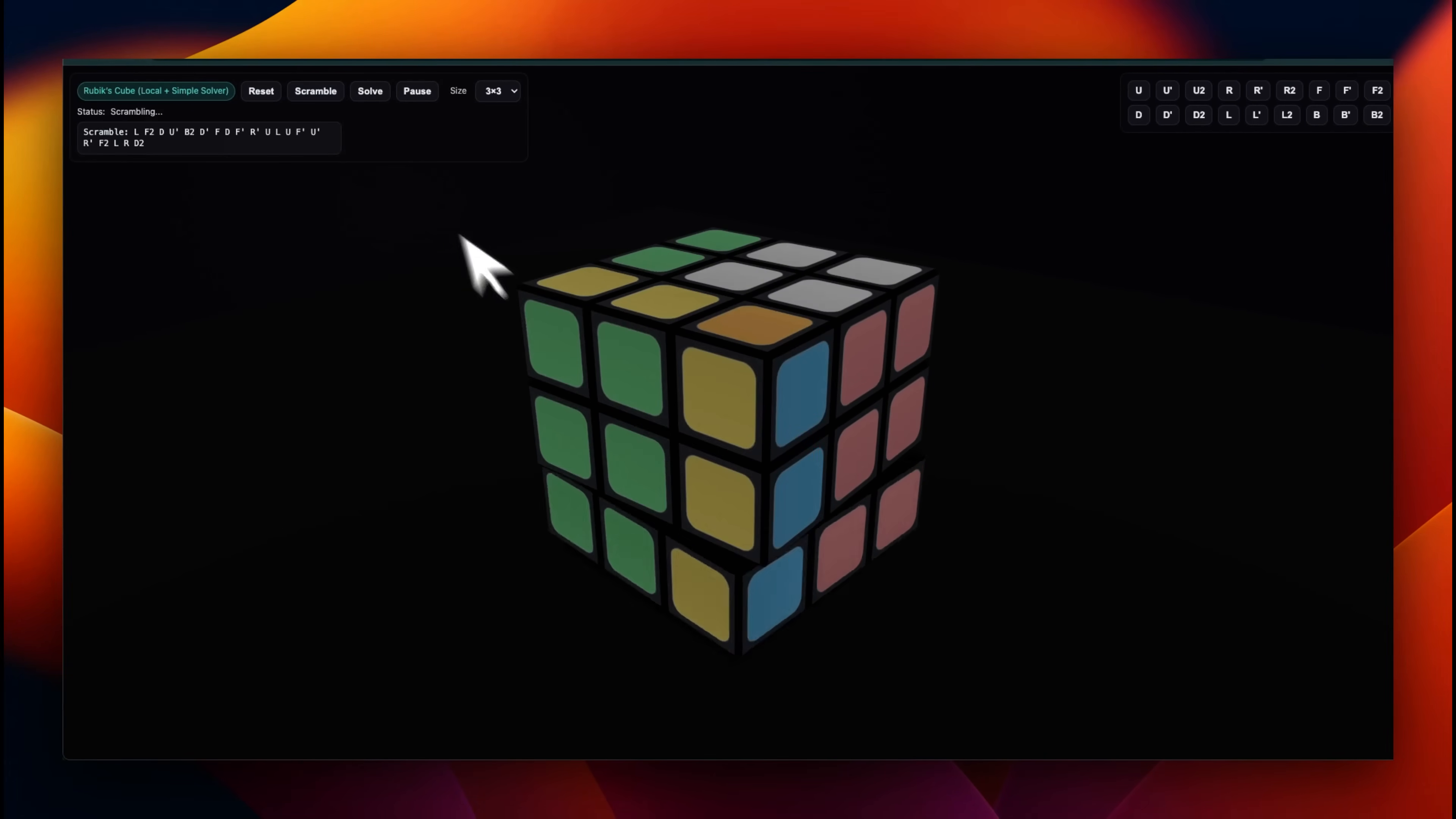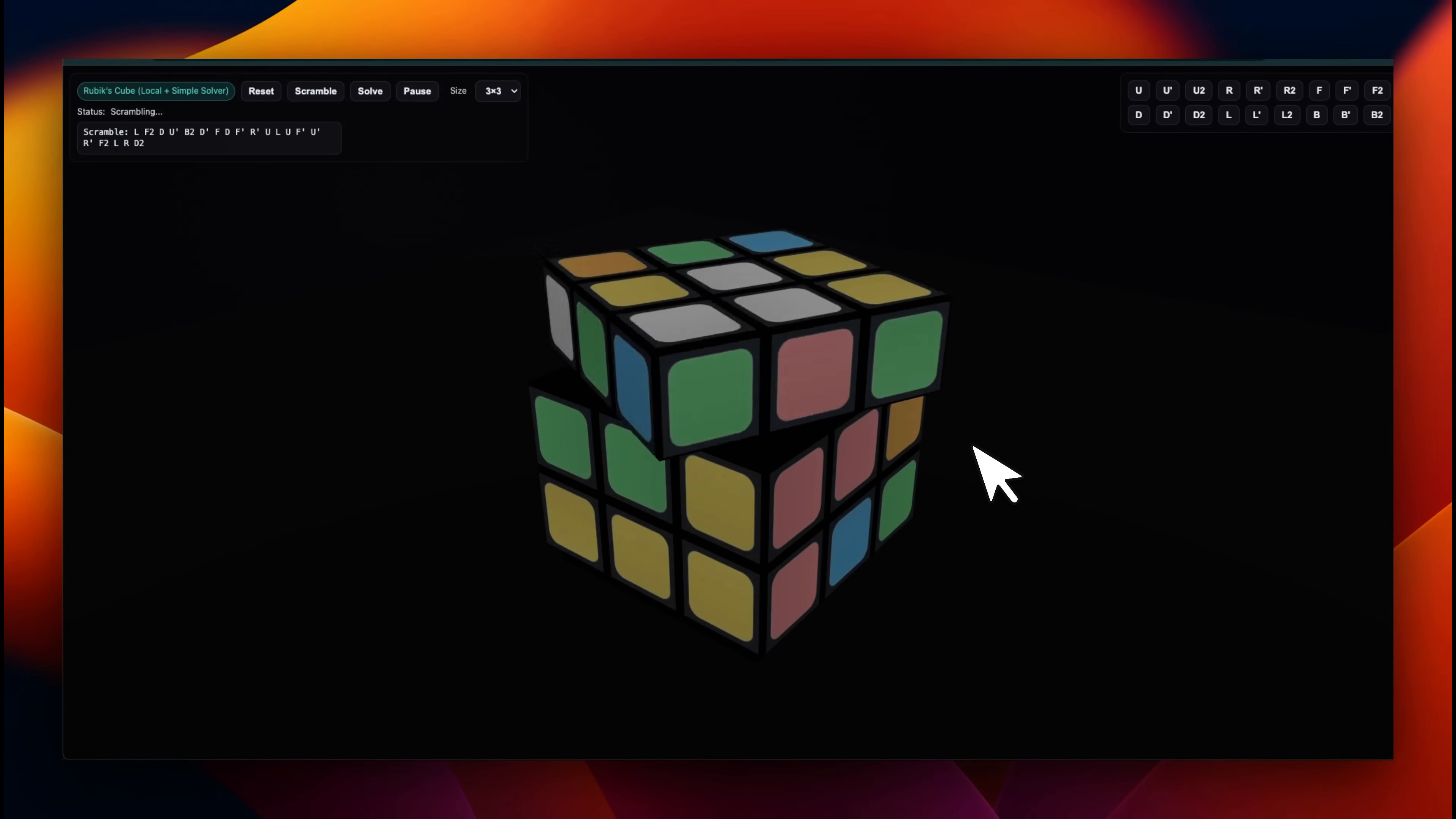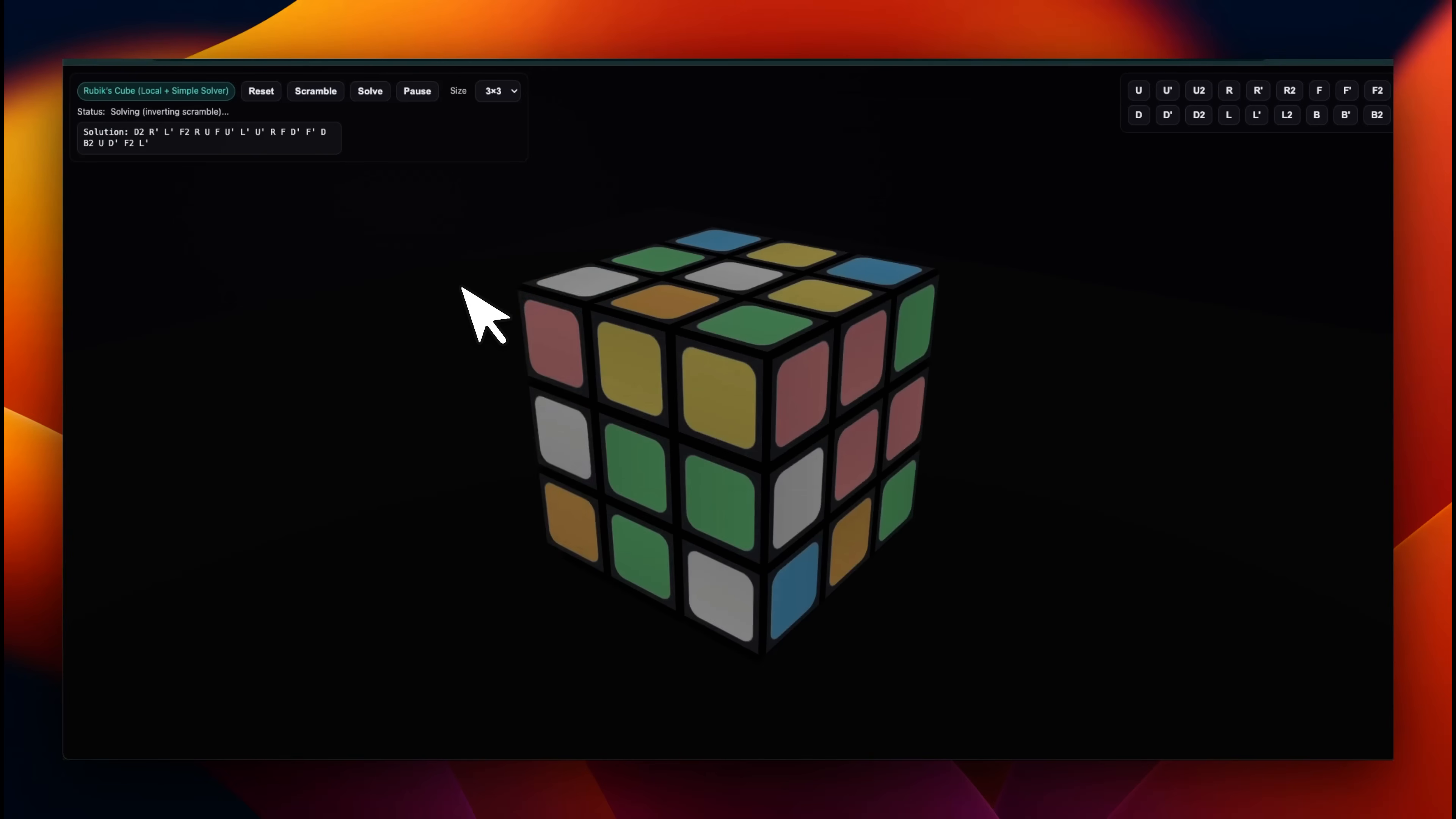You can scramble it, and then you can use the solver to run the animation of solving it. At the backend, it's using Kociemba's algorithm. That's the algorithm that people usually use for solving these Rubik's cubes.